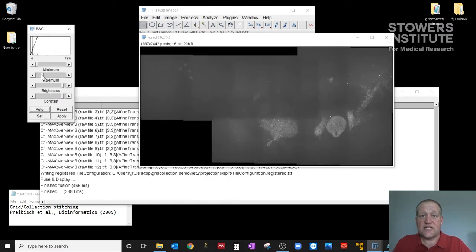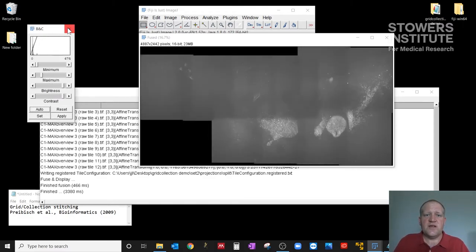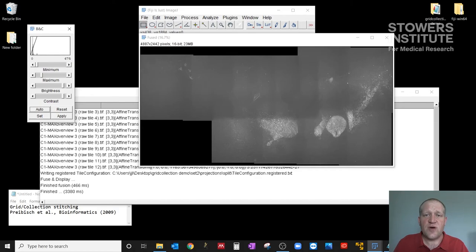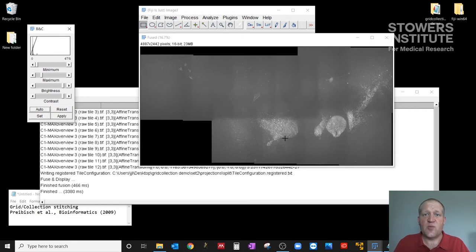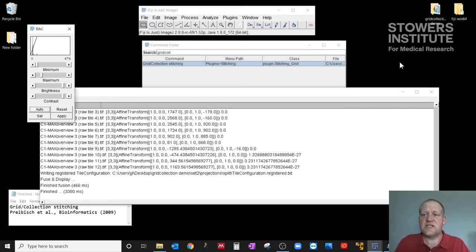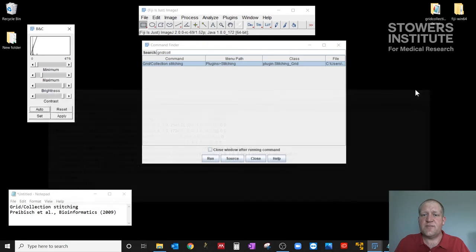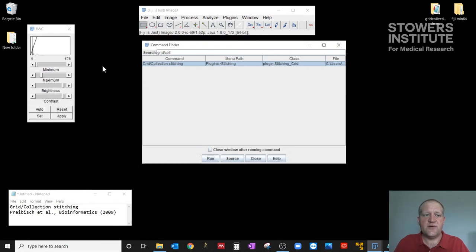That is clearly not right compared to the image that I had before. So in regions where there's not much signal, there's nothing to overlay. There's nothing to compute the overlap. And so it can misplace these tiles. They're in this image window somewhere. They're just laid somewhere where they shouldn't be. So this is clearly not right. So I'm going to close those windows. We'll run grid collection stitching one more time.